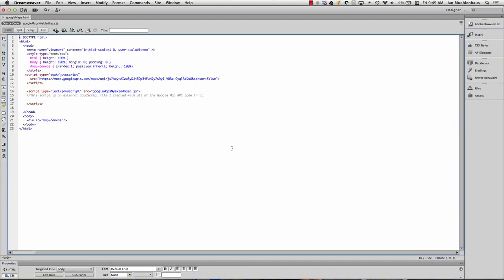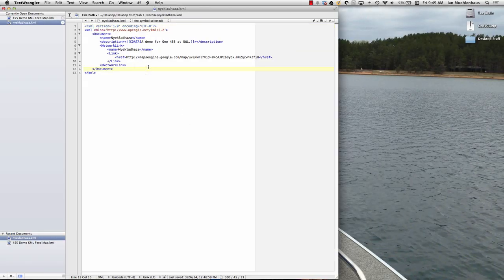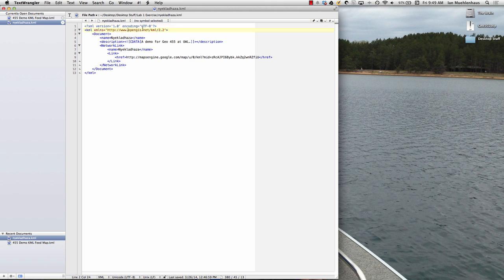What does KML actually look like and how is it created? What's incredible about it is that it is just XML. You can open any KML file in a text editor - it's just a text file, just like HTML. Up here we can see it's XML version 1, and it's using KML tags. It tells it where to load the XML, using the open GIS net KML namespace, and basically it's just like HTML - it's a markup language using tags.